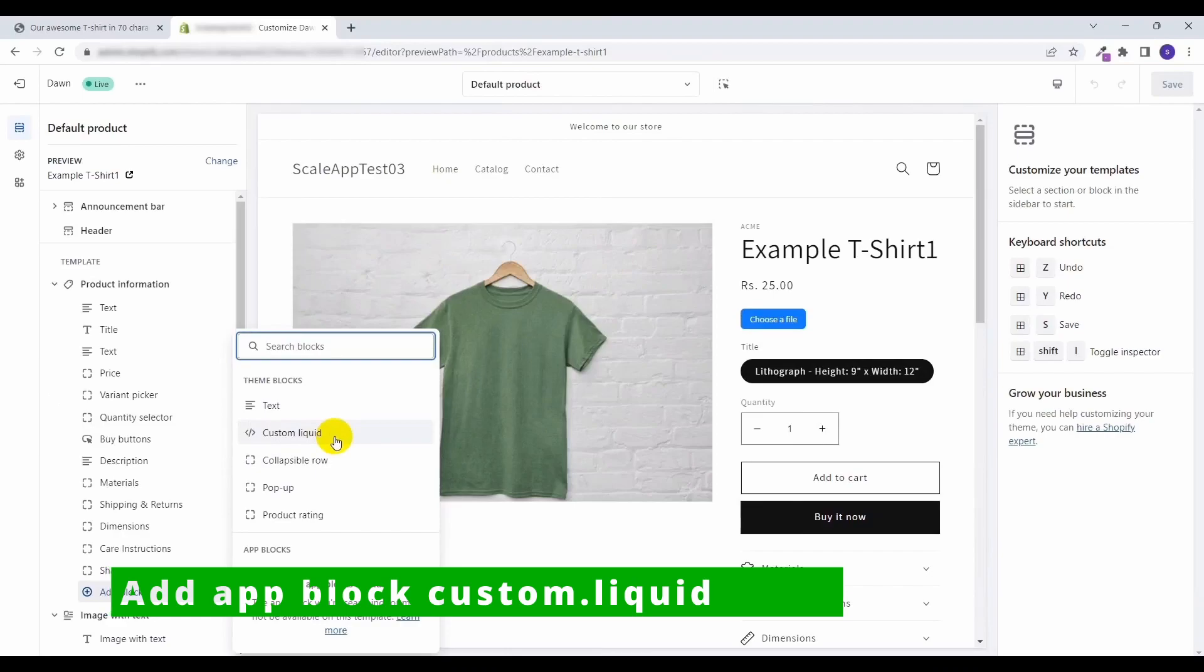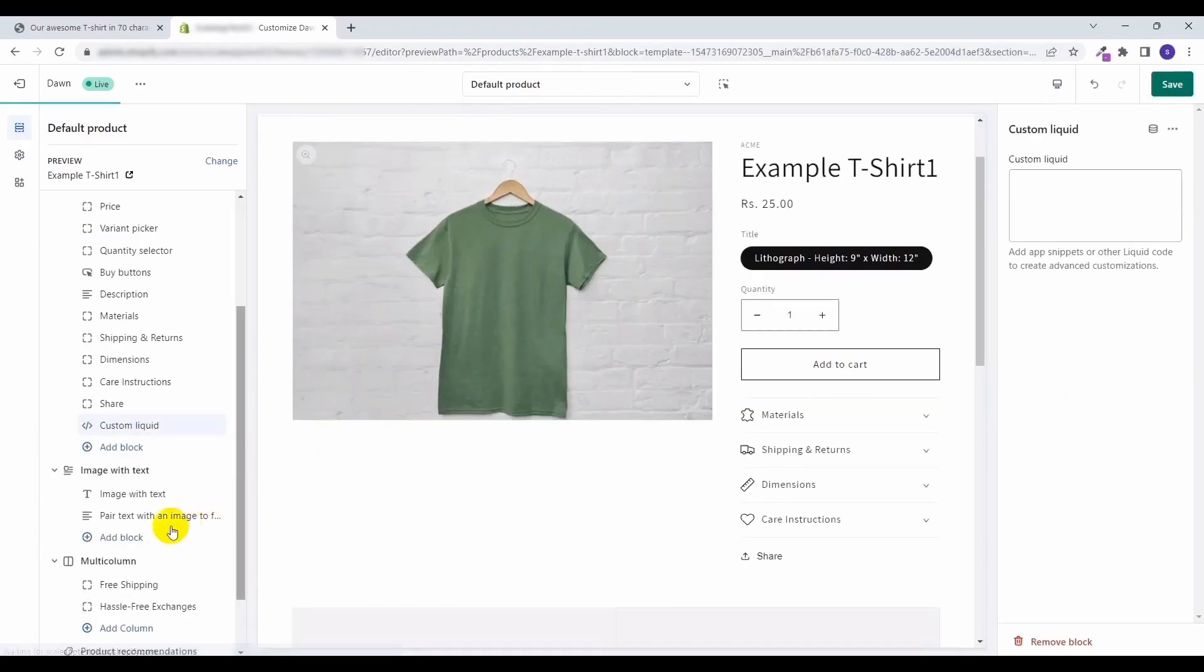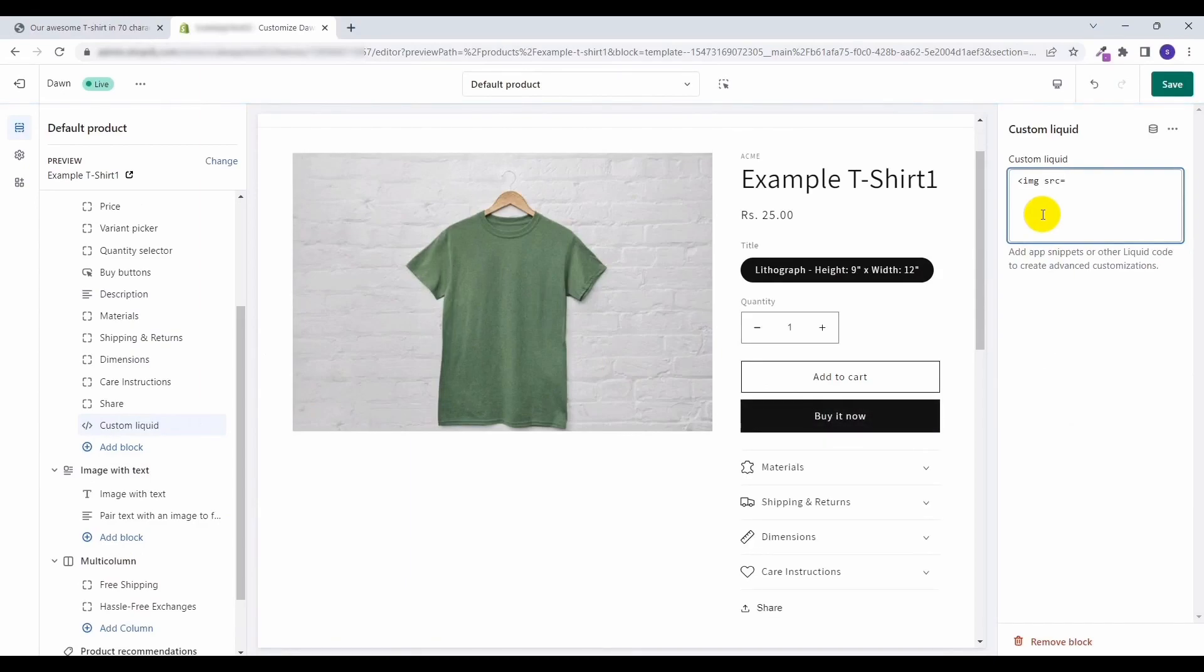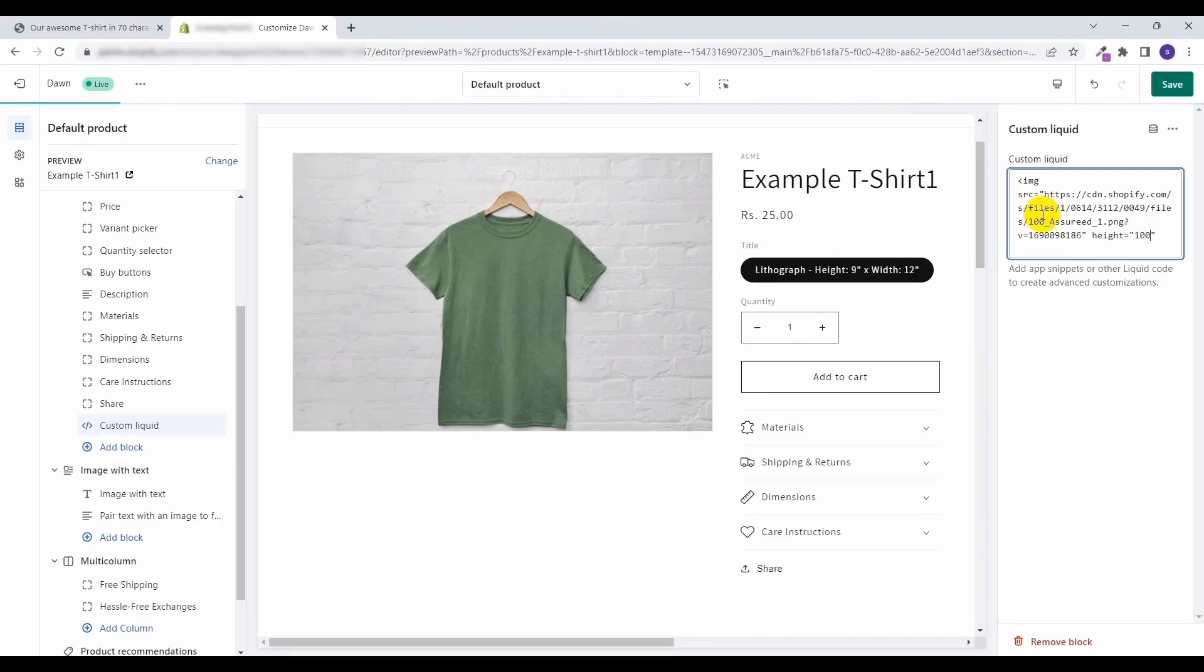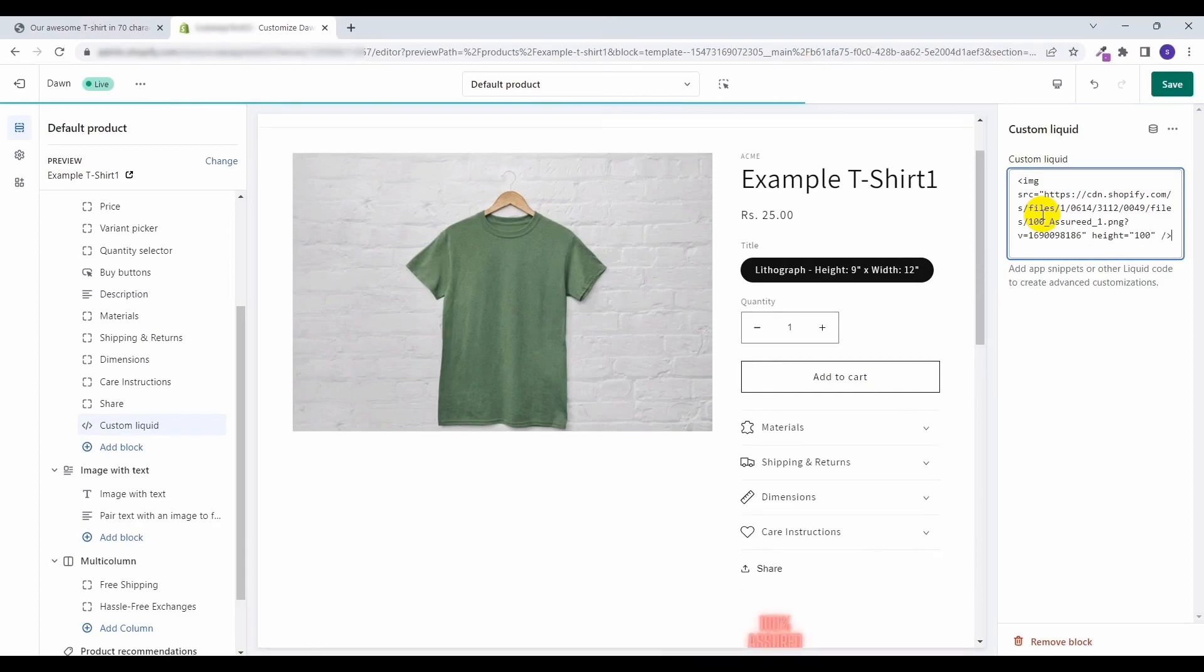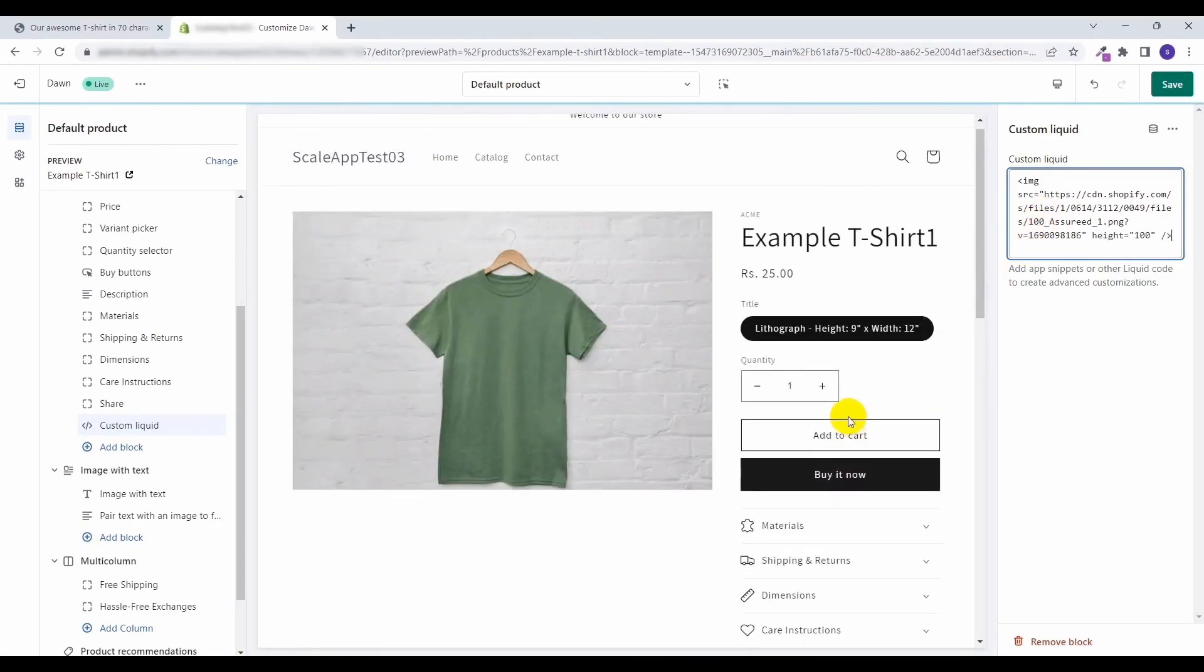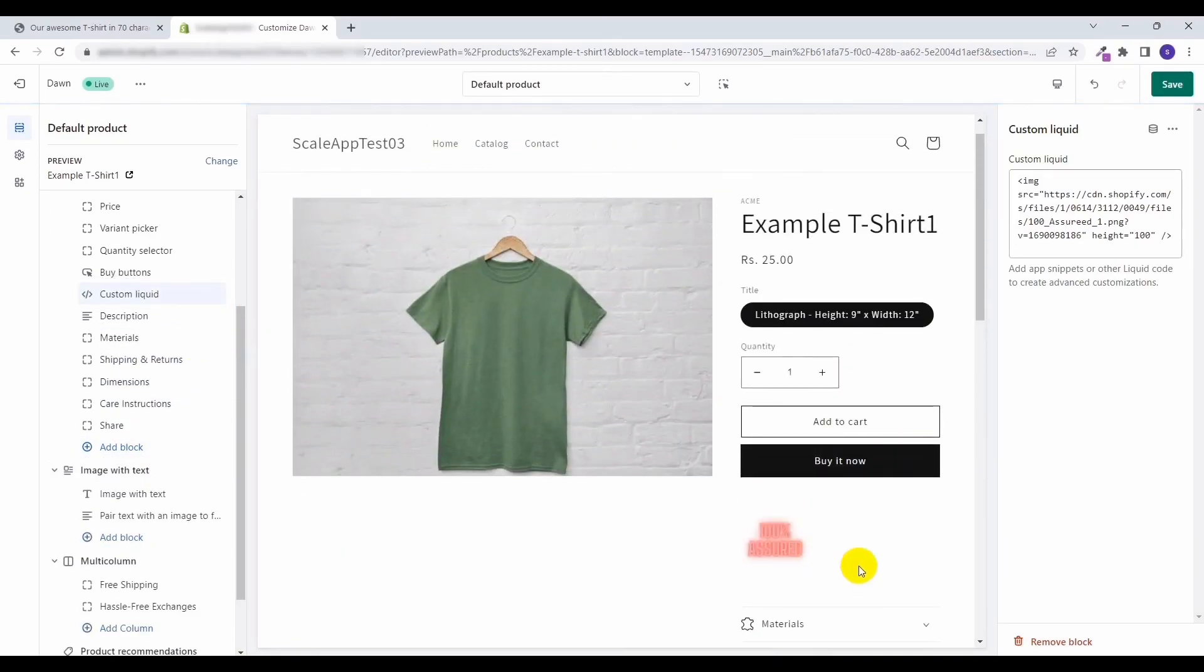In some of the themes of Shopify you will find this option to directly add the image in the product page template. So custom liquid, and here we will be writing our custom code: image tag with the link, and let's say height, we are giving a height of 100. Now as you can see in the preview, this image is now being shown and we will change its location to the desired area. It's showing you the preview that any image will be shown here with this custom liquid code.